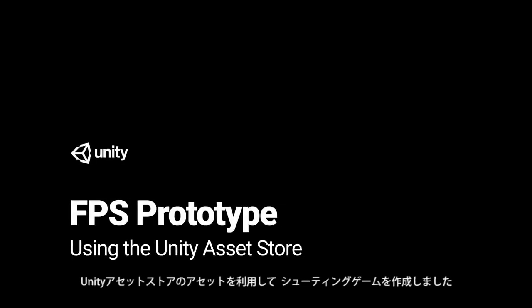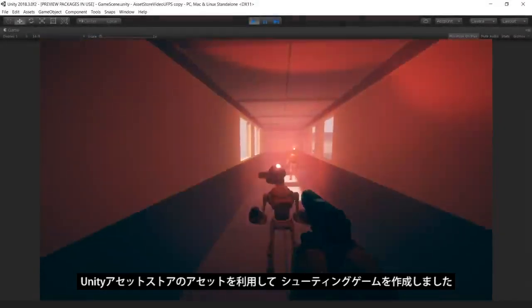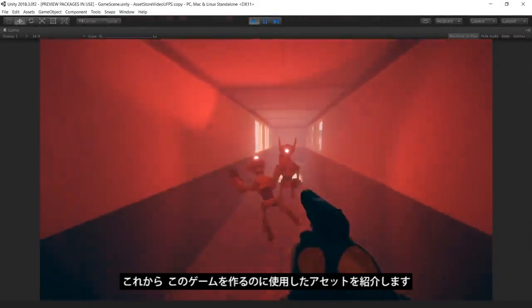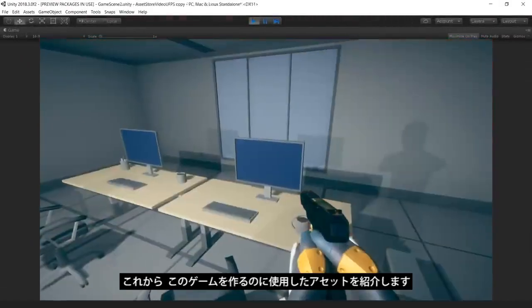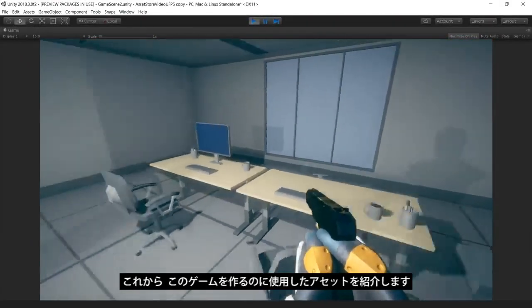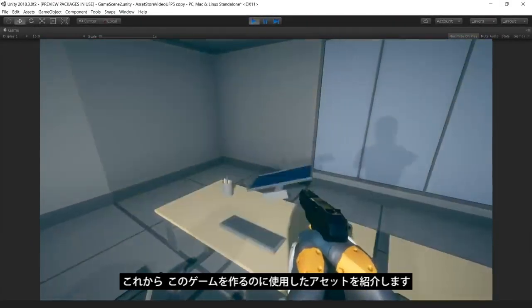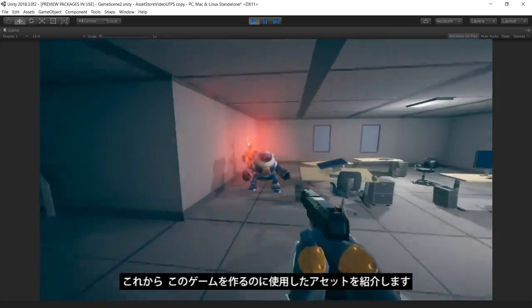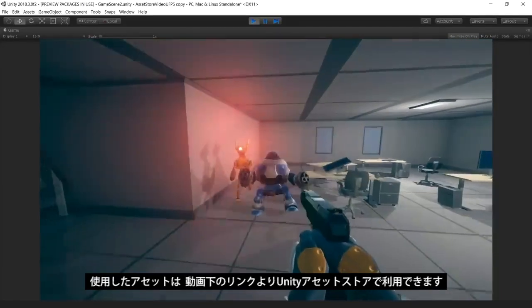In this video, we've created a first-person shooter game in Unity by using content from the Unity Asset Store. Our goal in this video is to show the assets from the Unity Asset Store that we've used to build this game from the ground up.